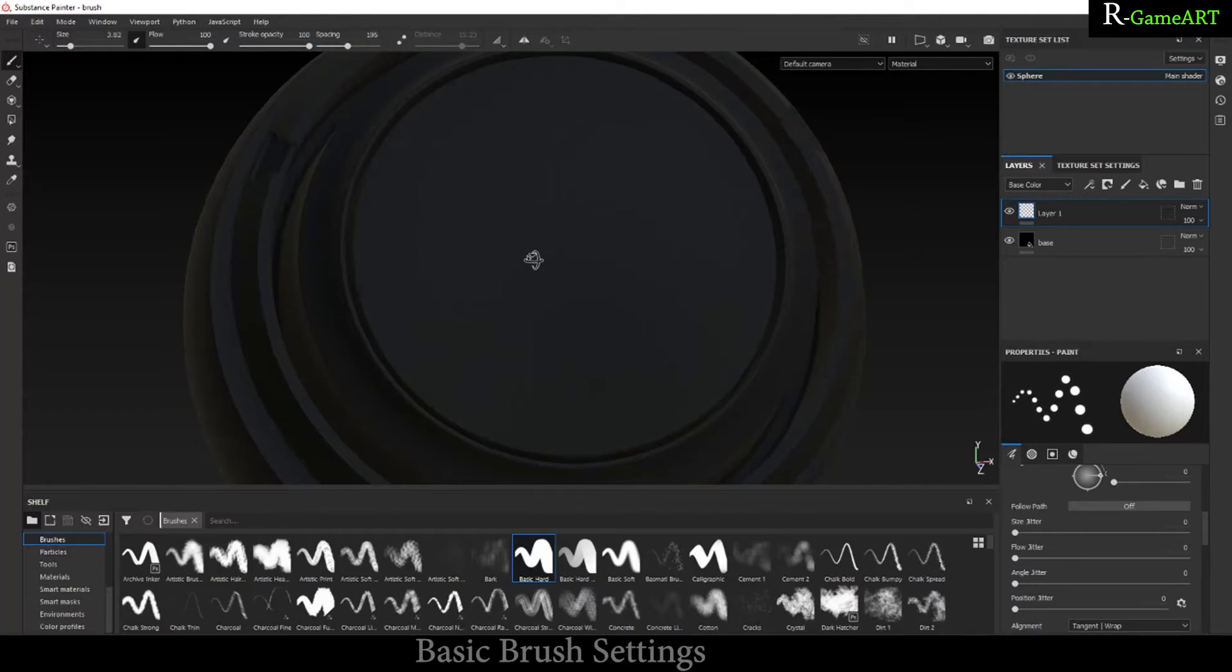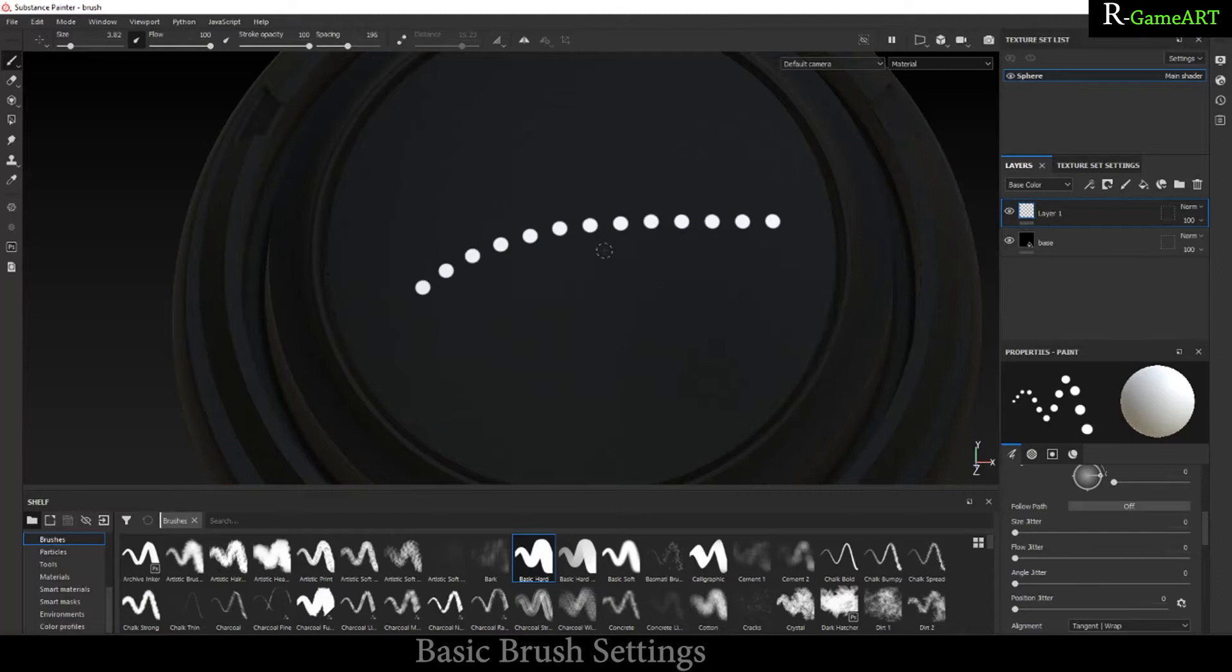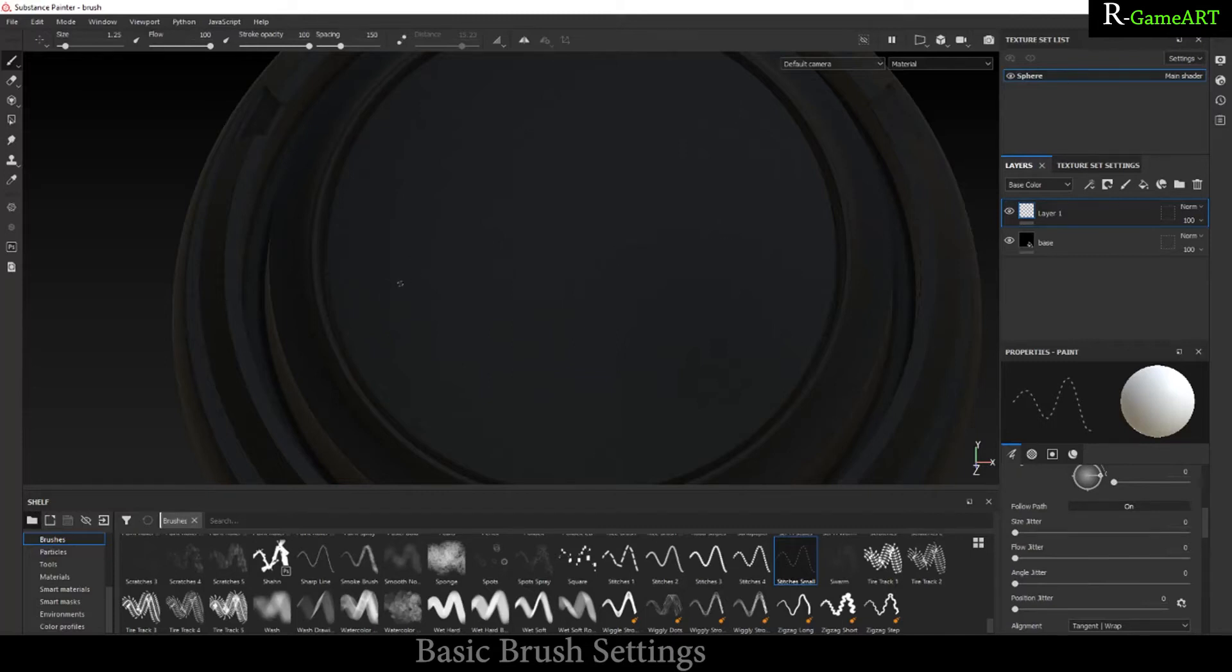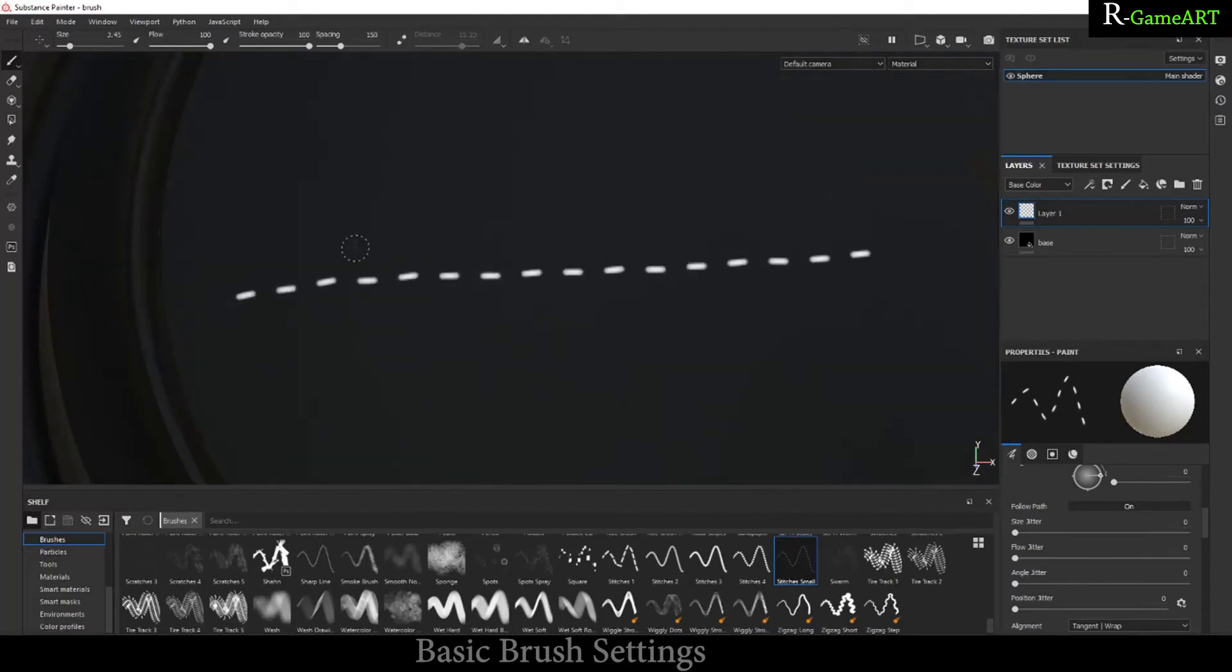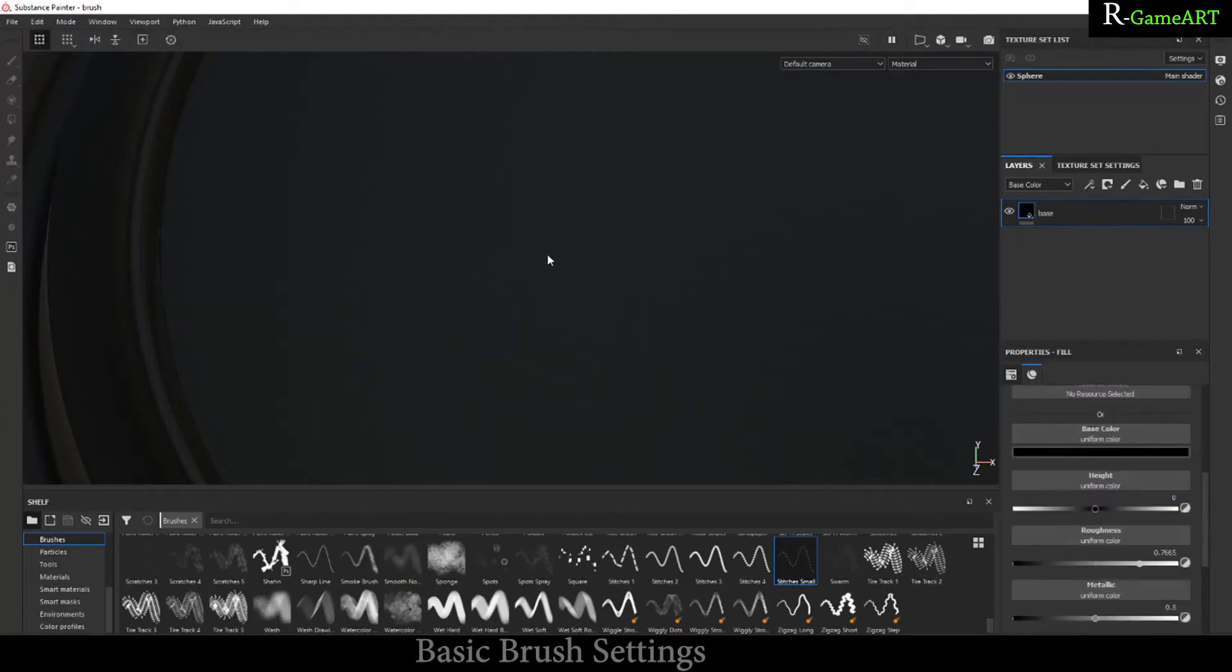Let's discuss other properties. You can see the spacing over here. You can increase or decrease the spacing, so you can see there is a gap in the strokes. I use this one mostly in stitches. In the stitches there should be some gaps. You can increase or decrease the spacing as well.